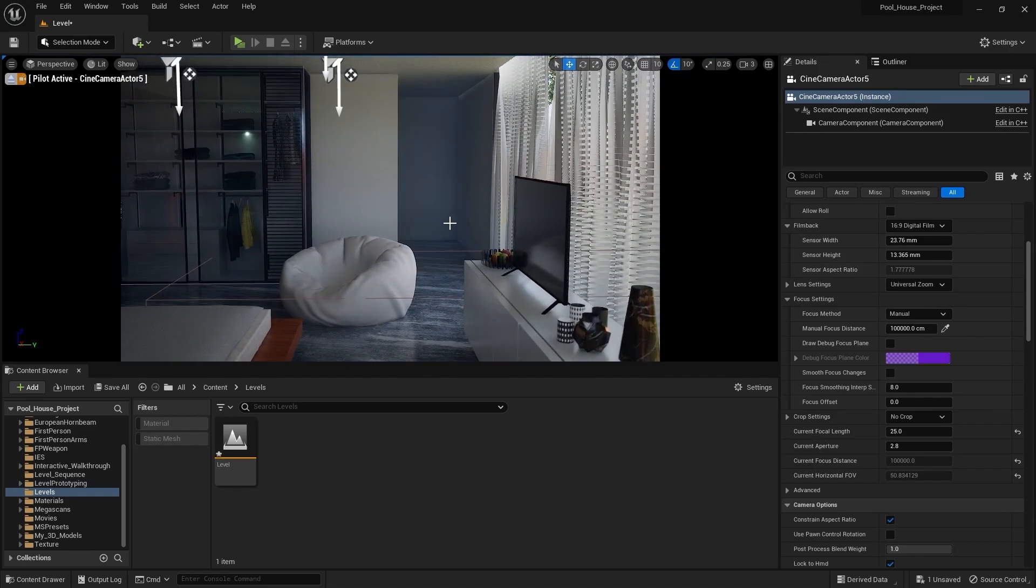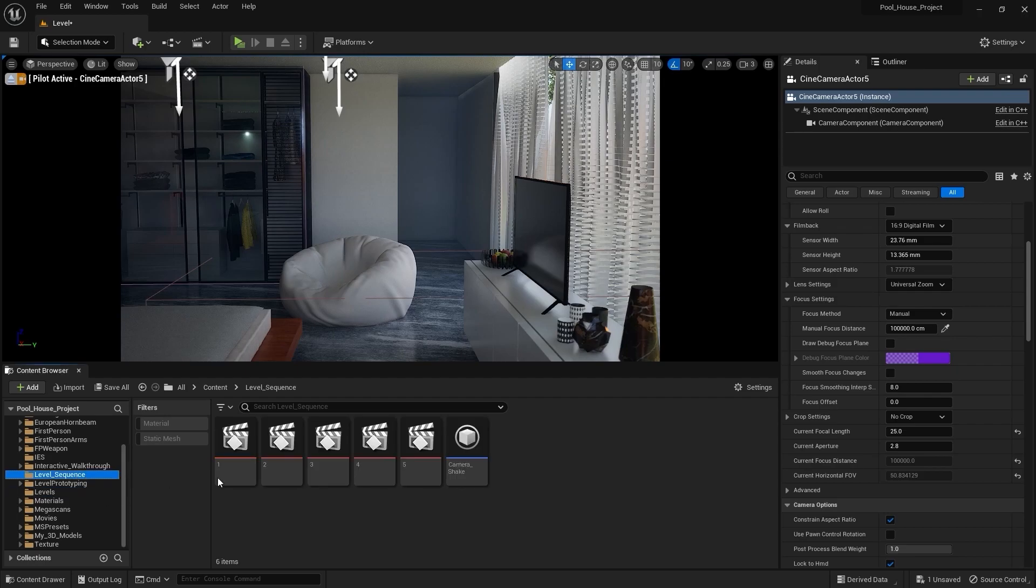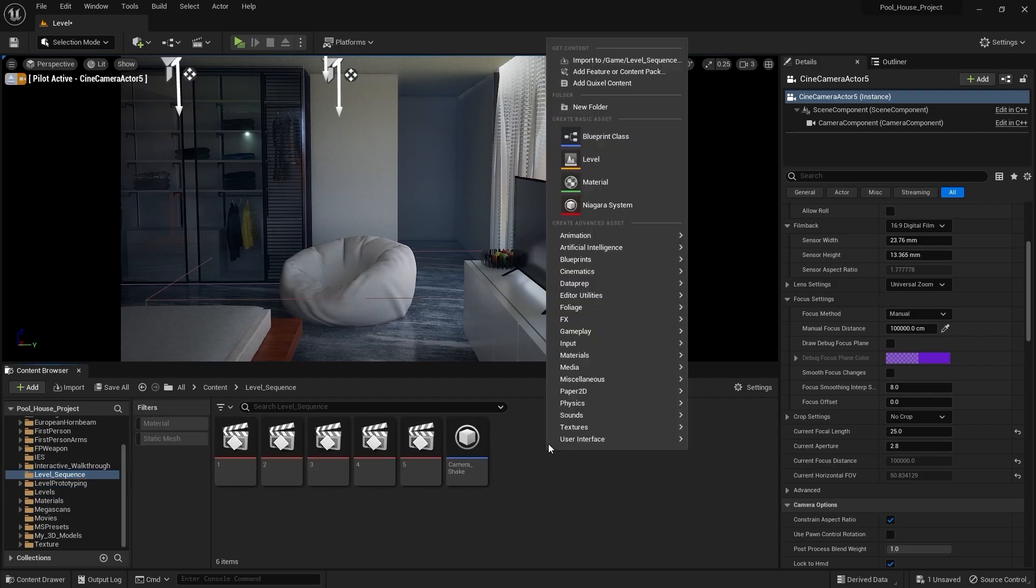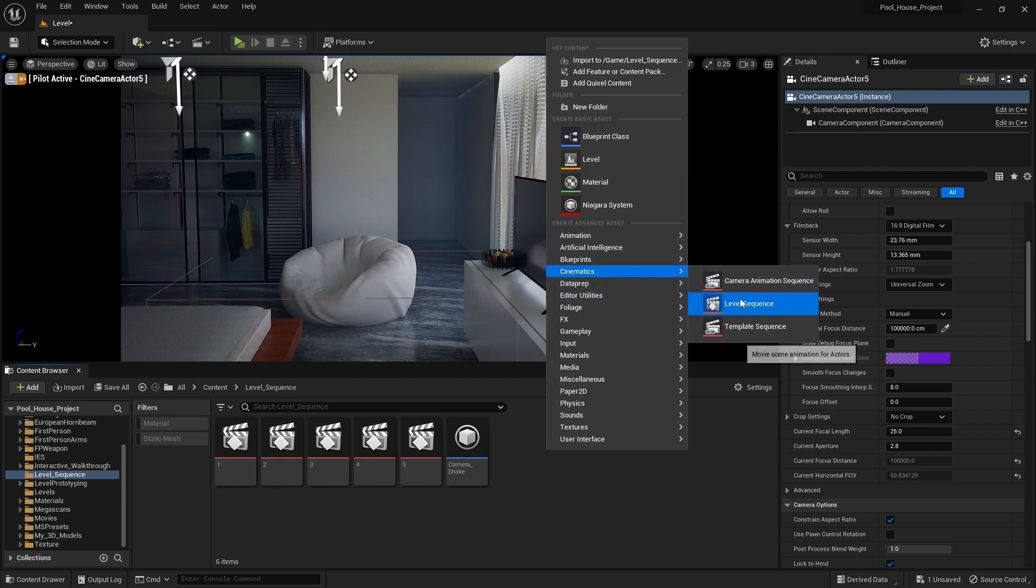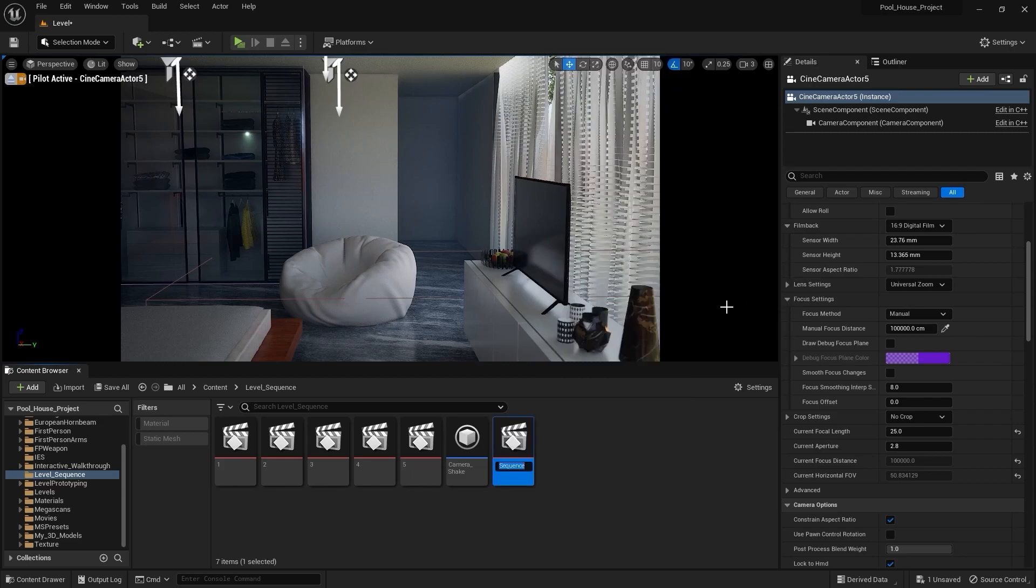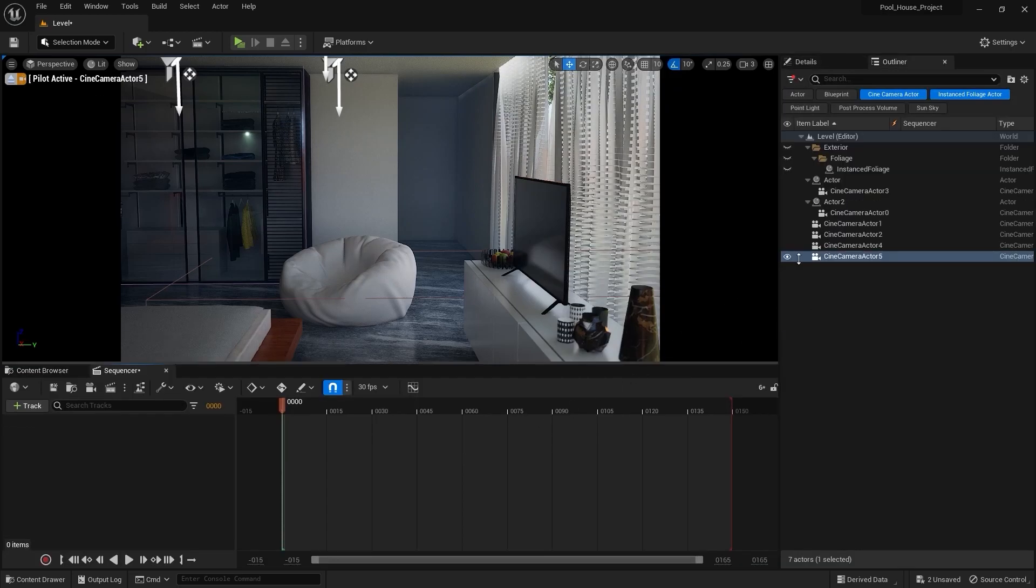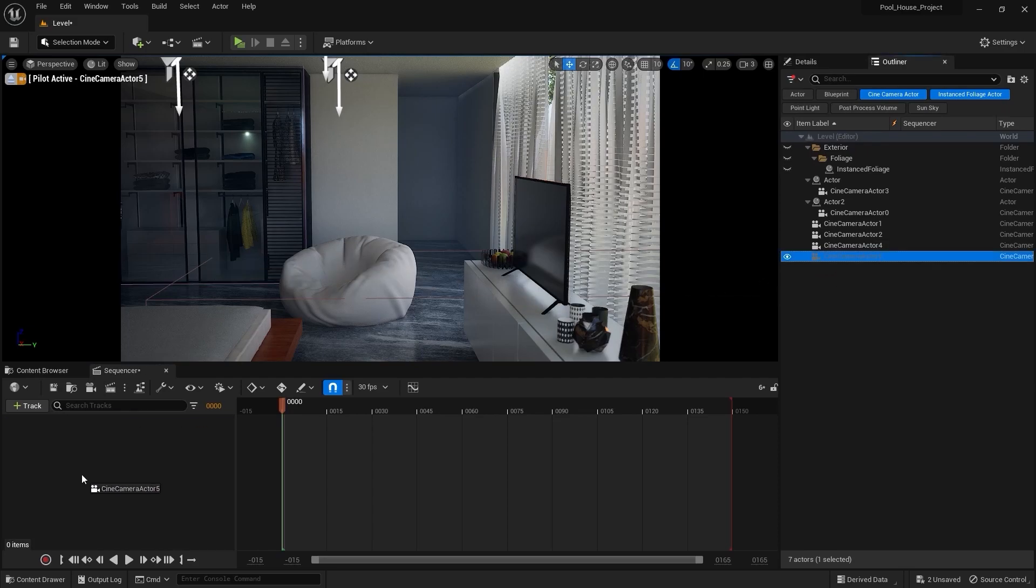Let's go into the level sequence and I'll create a new level sequence. I'm gonna rename this as 6. Let's open this level sequence. I'll drag this camera and drop it in here.